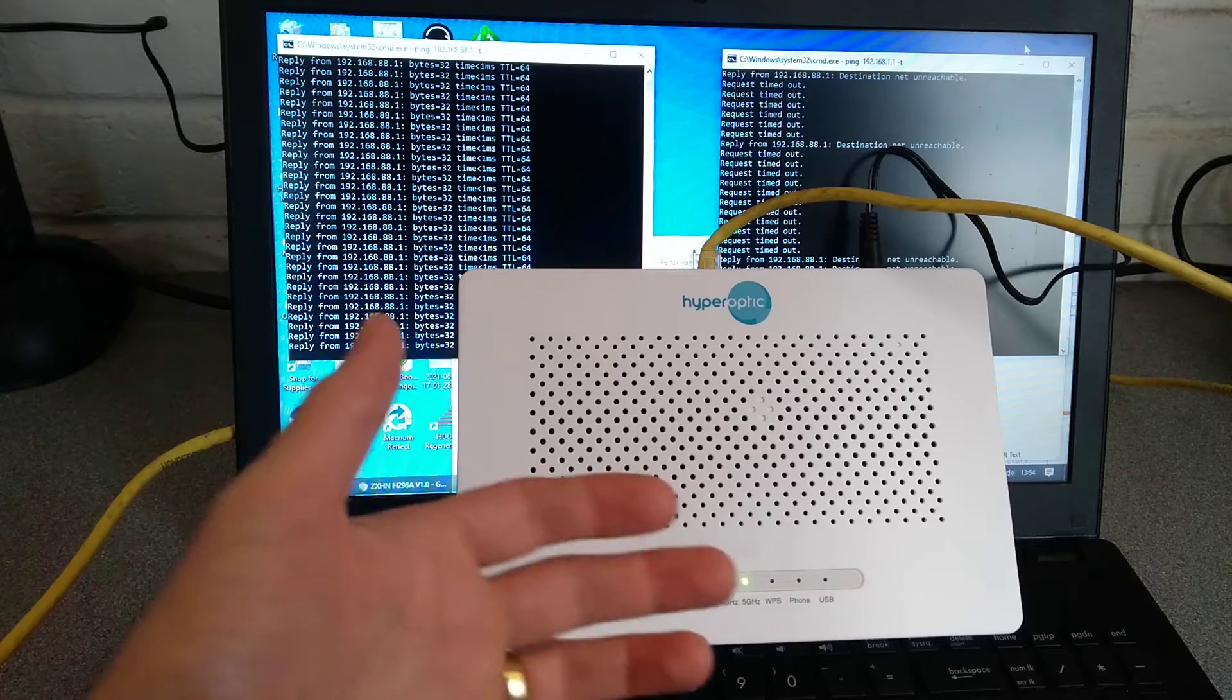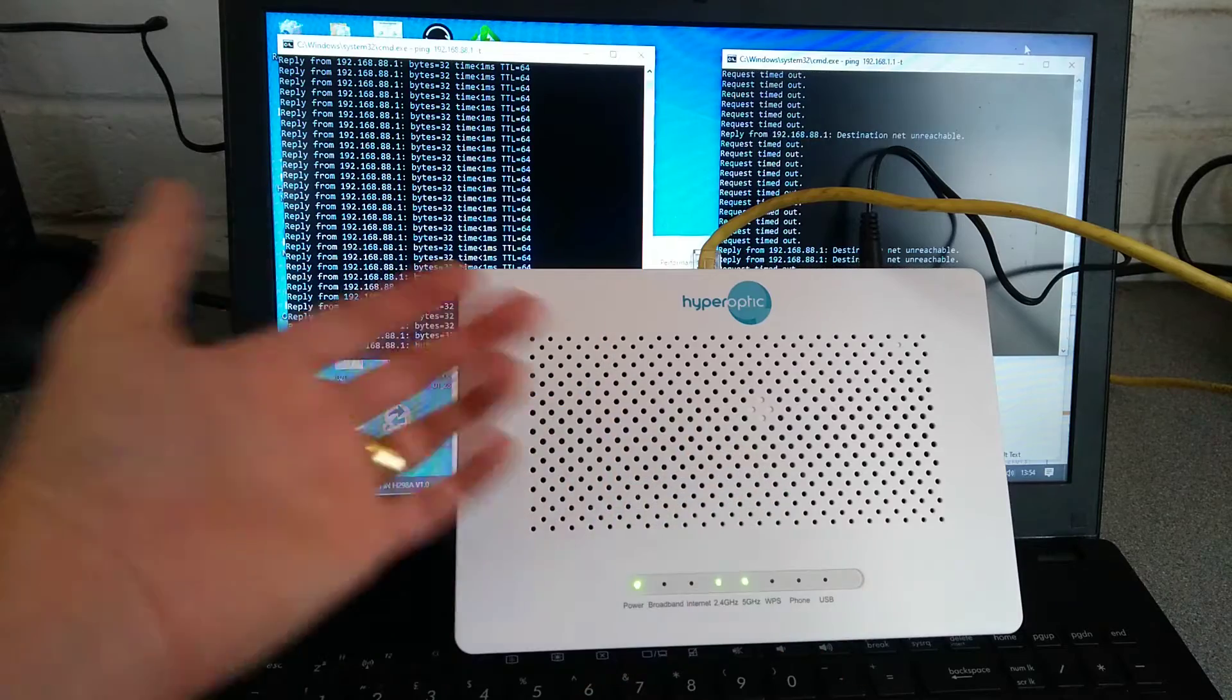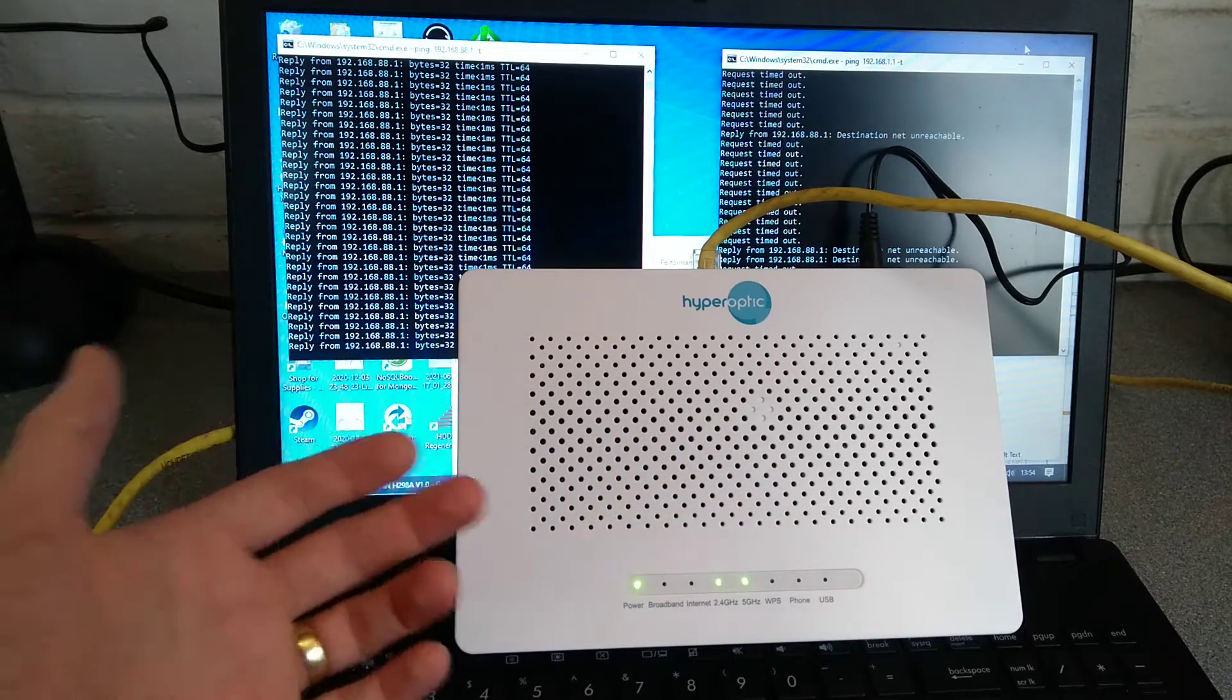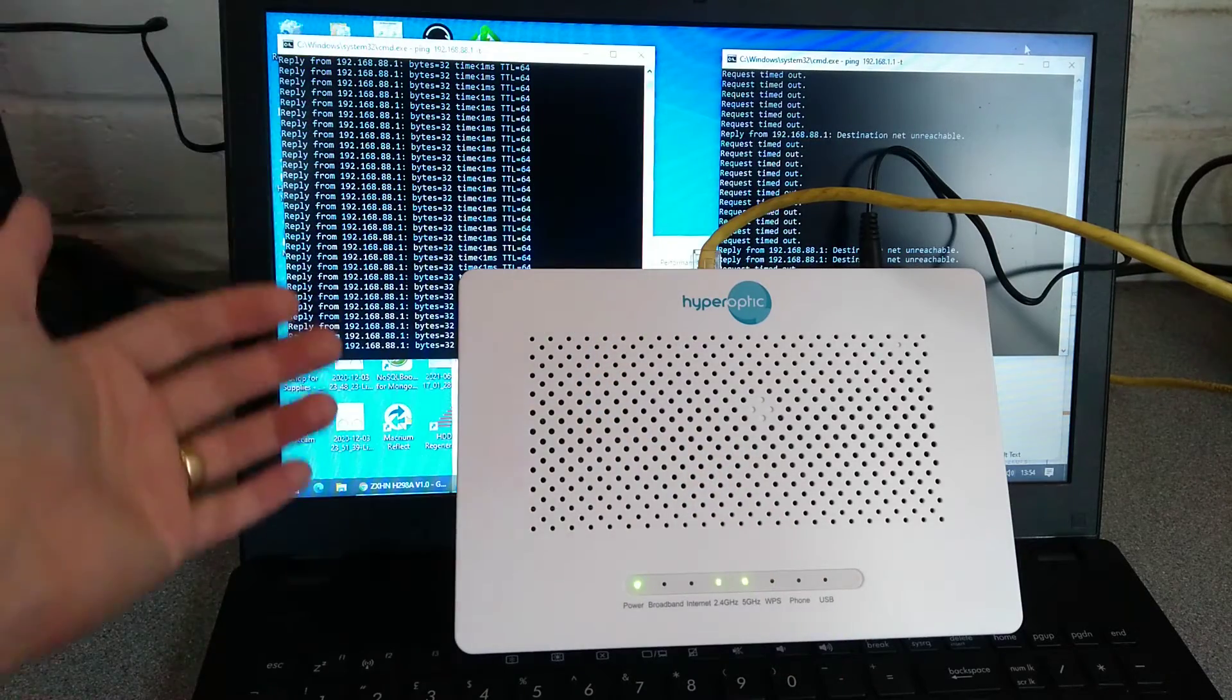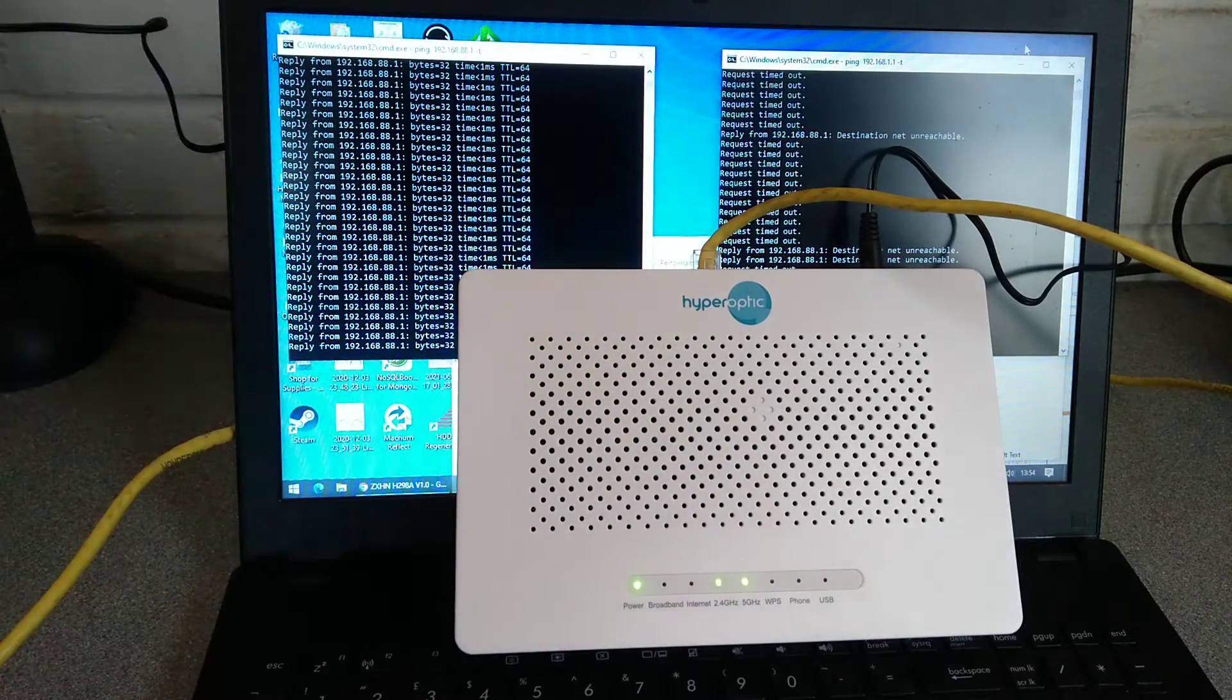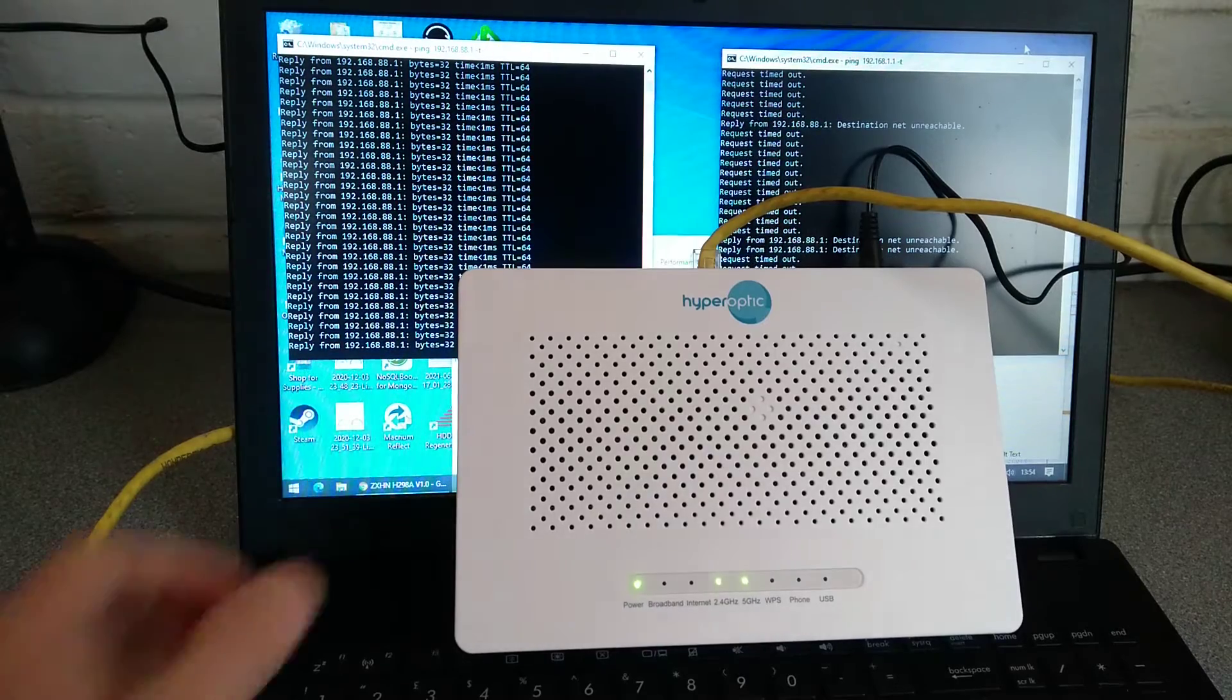Or, in another problem you could have, you could have turned off DHCP and forgotten what IP address you set the router to.